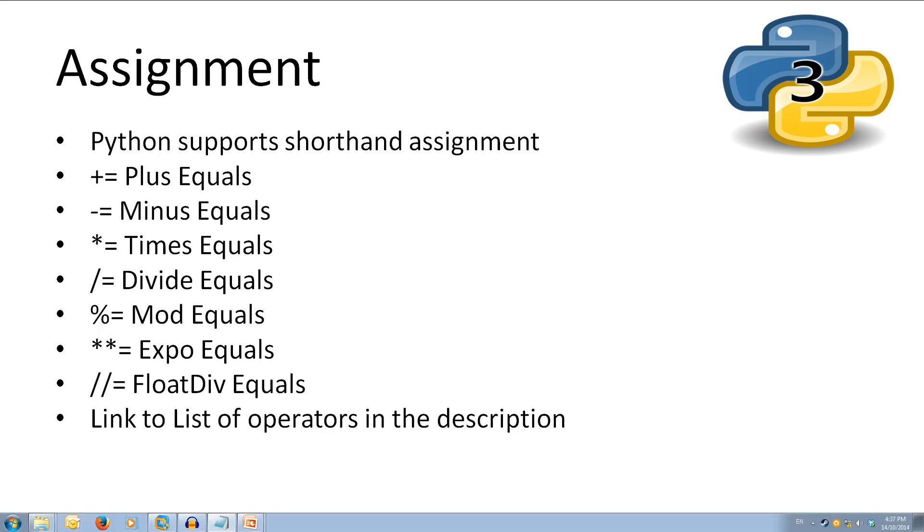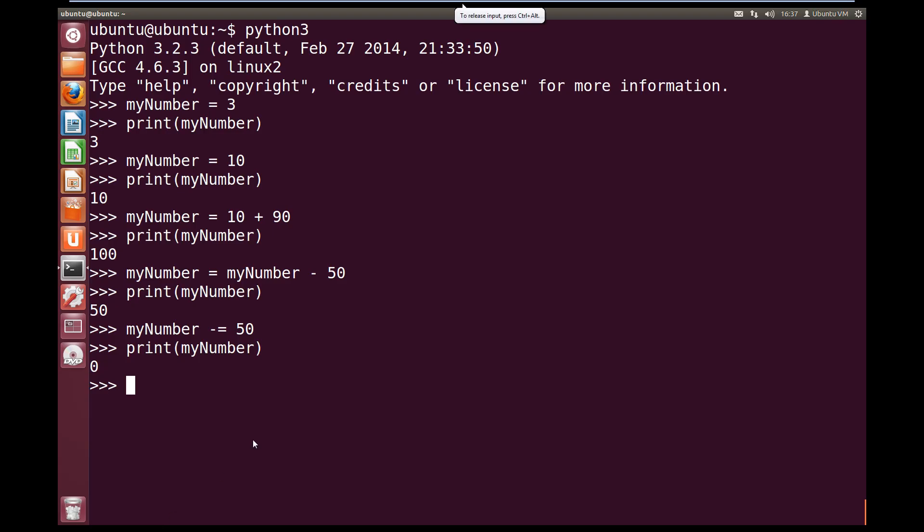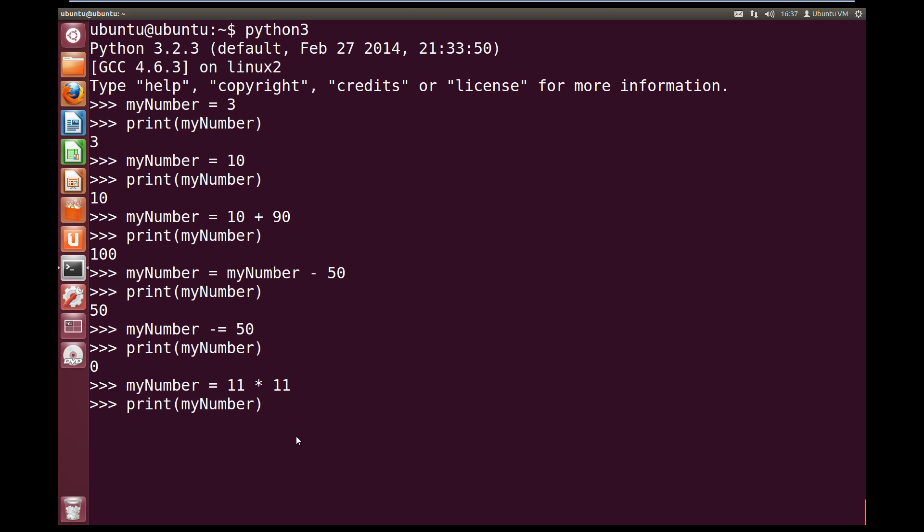Let's try out the multiply operator and then we'll follow it up with the shorthand divide operator. Let's set myNumber to equal 11 times 11. Now the result of 11 times 11 is now stored in myNumber, and we can see that if we print out myNumber. So it's 121.